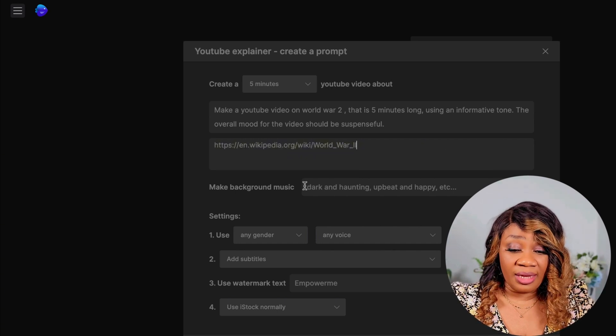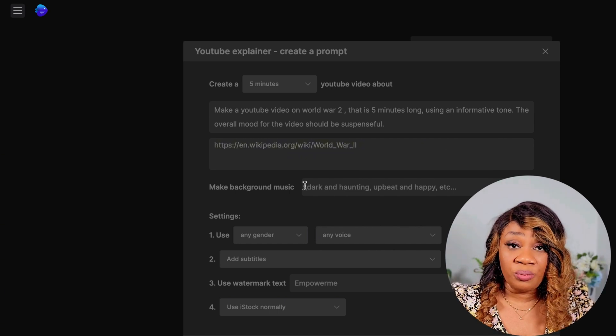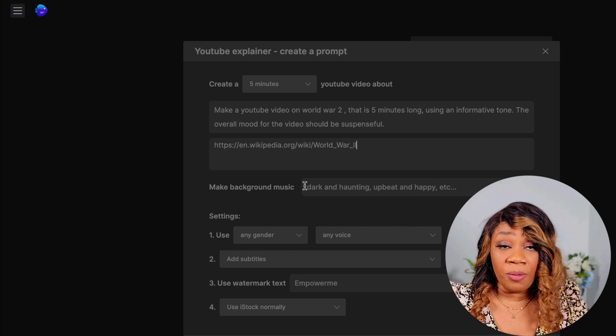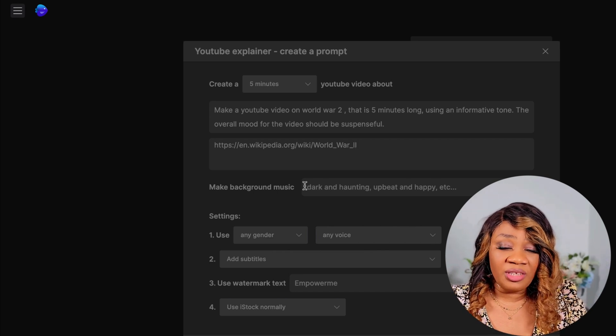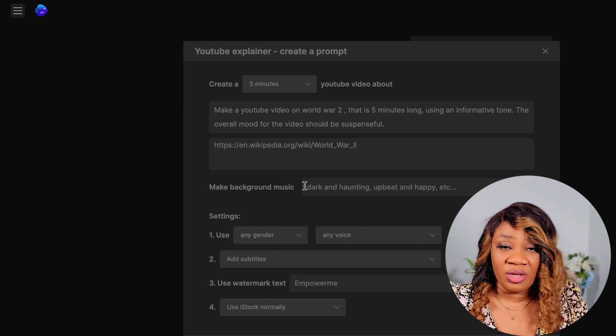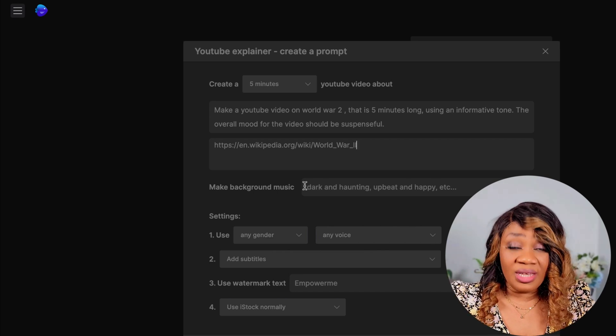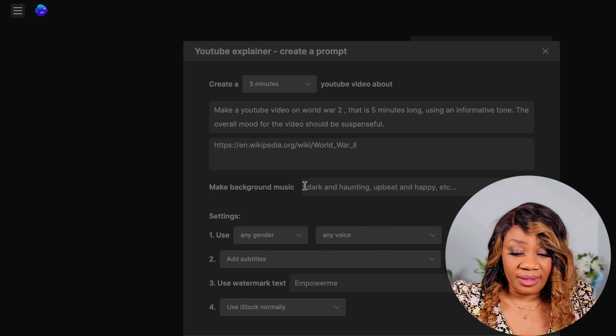So that's all it is — you enter your prompt and then you can add a link. It's optional, but if you have an article that you want to draw information from, you can add a link.